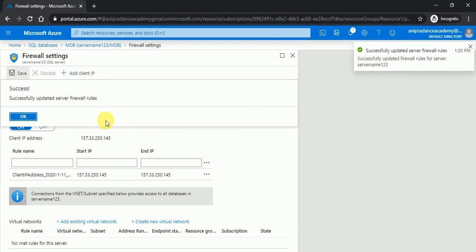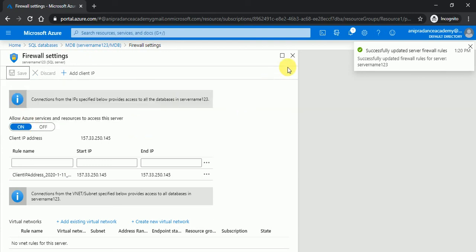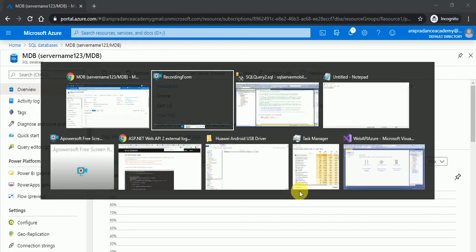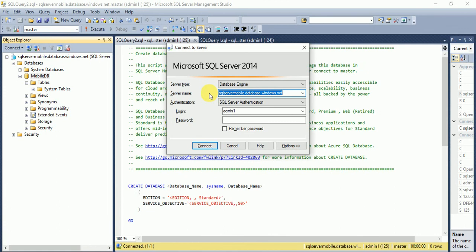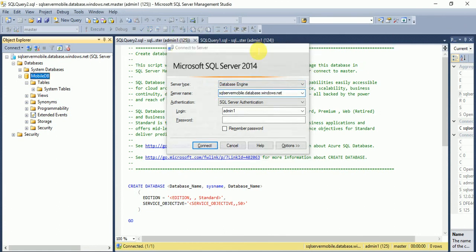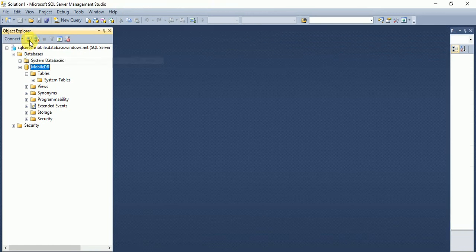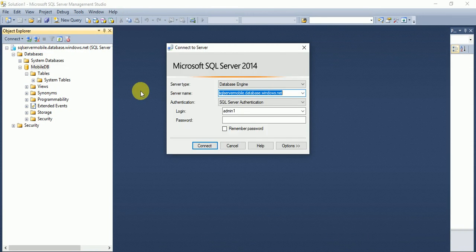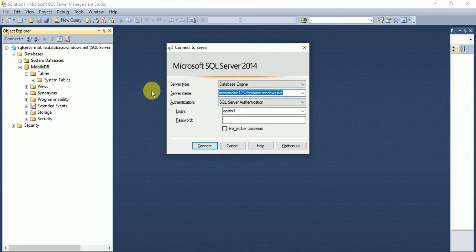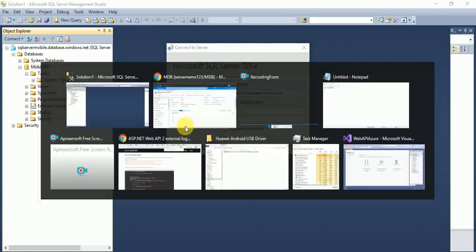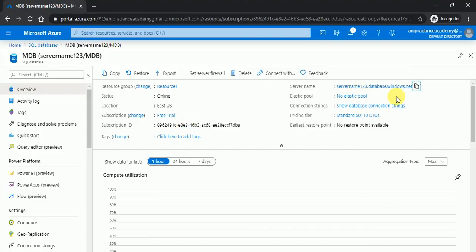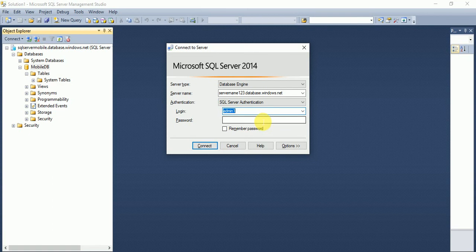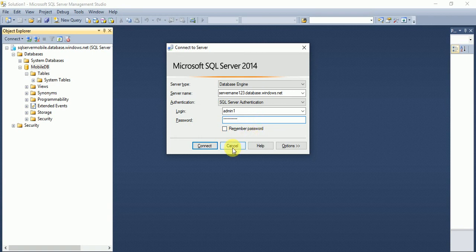Now I will pick this server name, copy and go in SQL server. So suppose that we have this SQL server and provide the server name. Here you can see server name 123 and what was the admin name, admin1 and password. Click on connect.